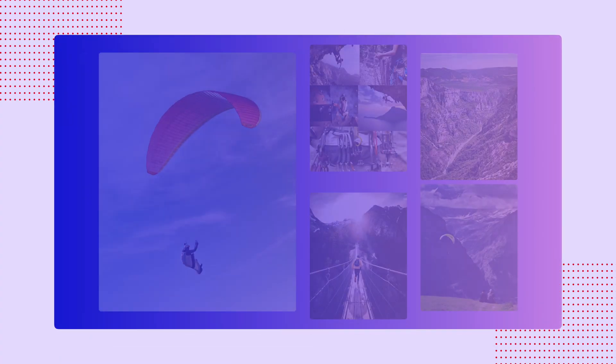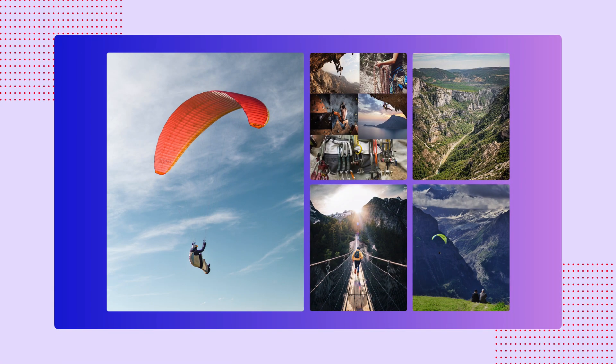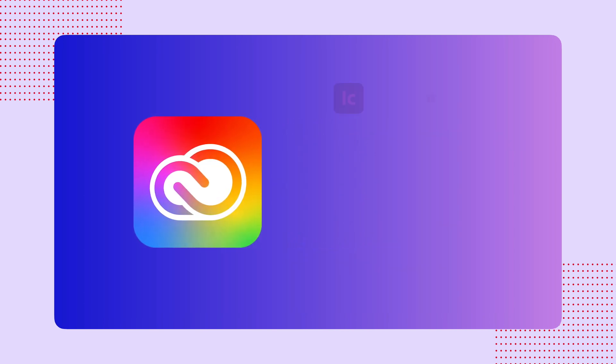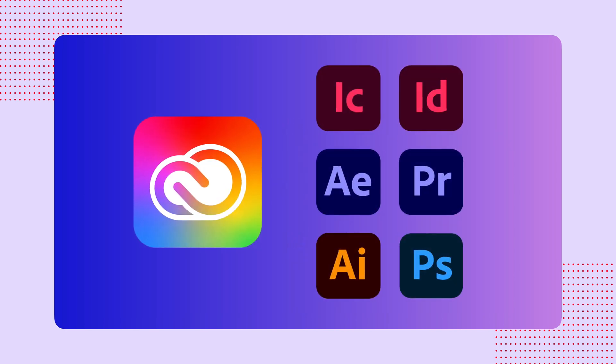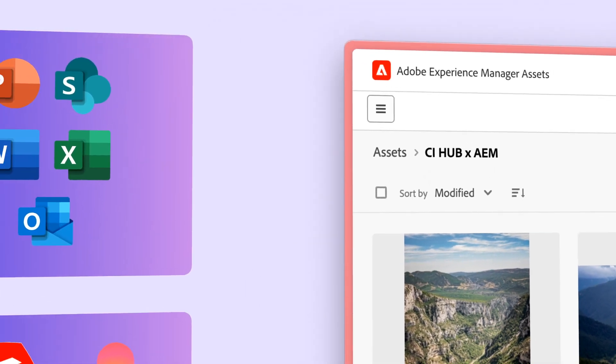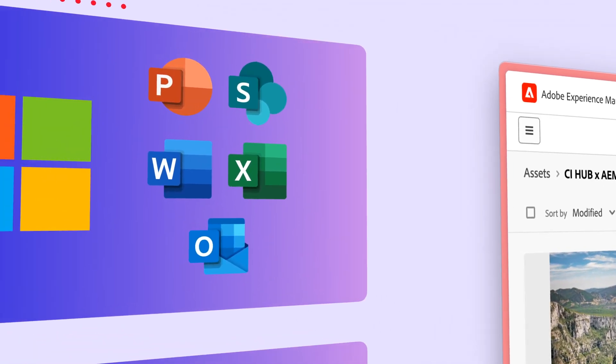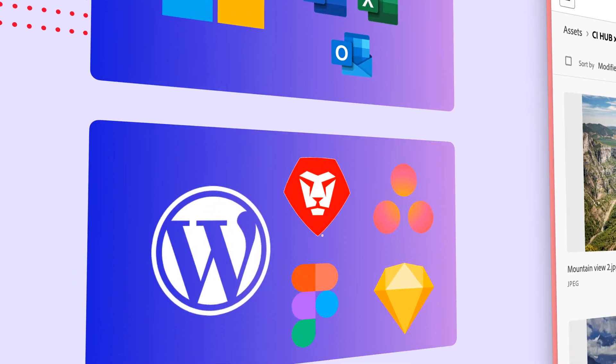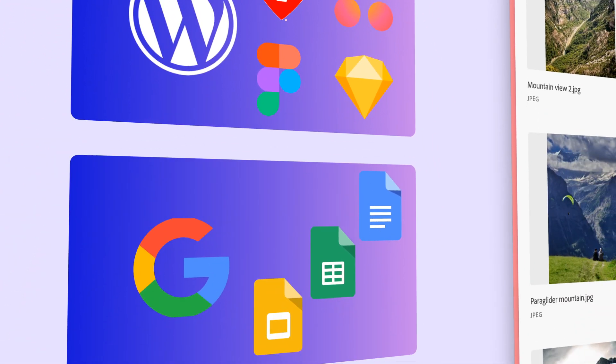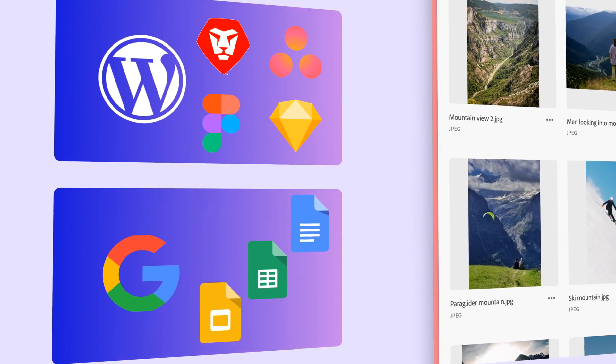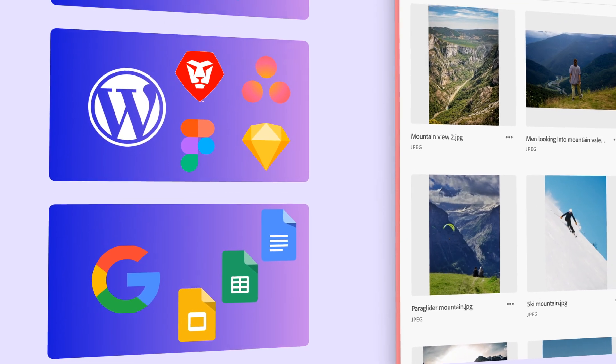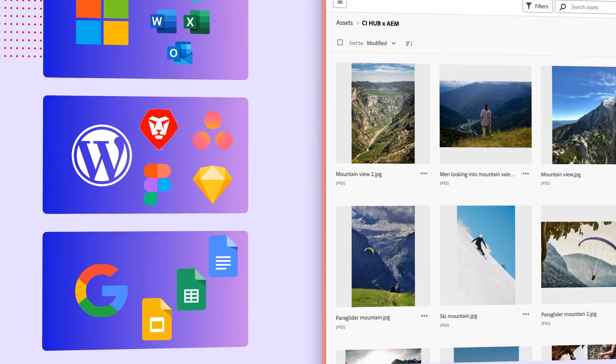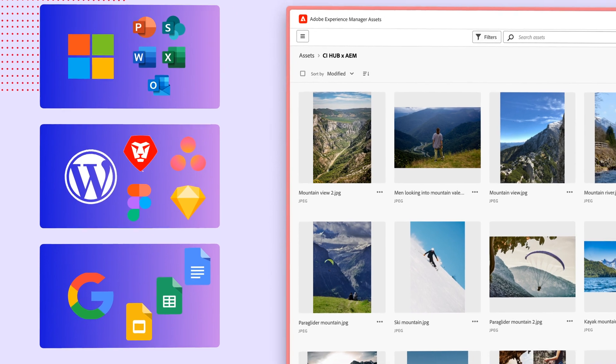However, we understand that unlocking the true potential of your creative assets often extends beyond Adobe's ecosystem. When you need to access and use your assets in other tools, such as SharePoint, WordPress, Figma, PowerPoint, or Google Workspace, the process can become complex and time-consuming.